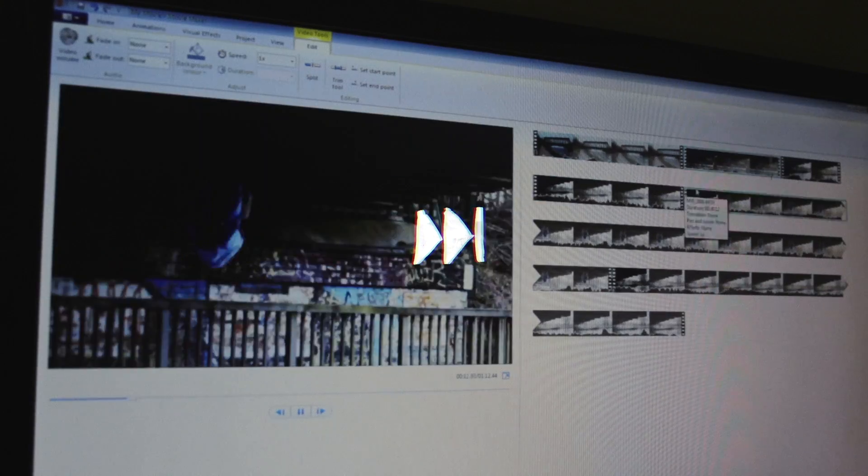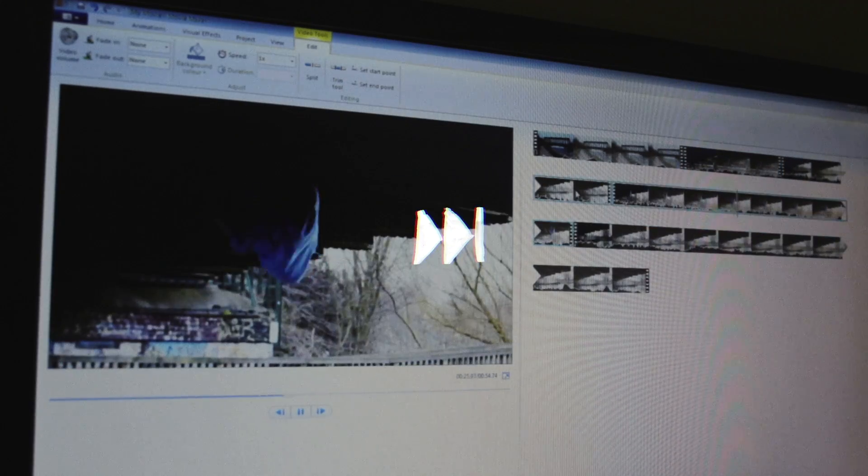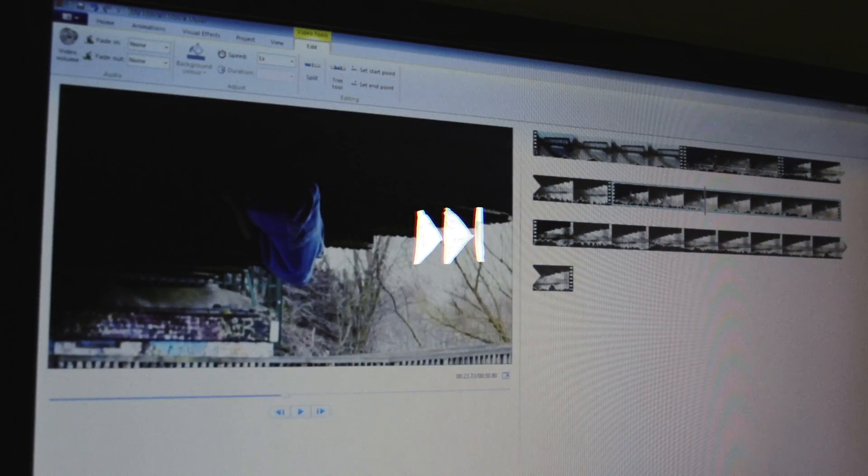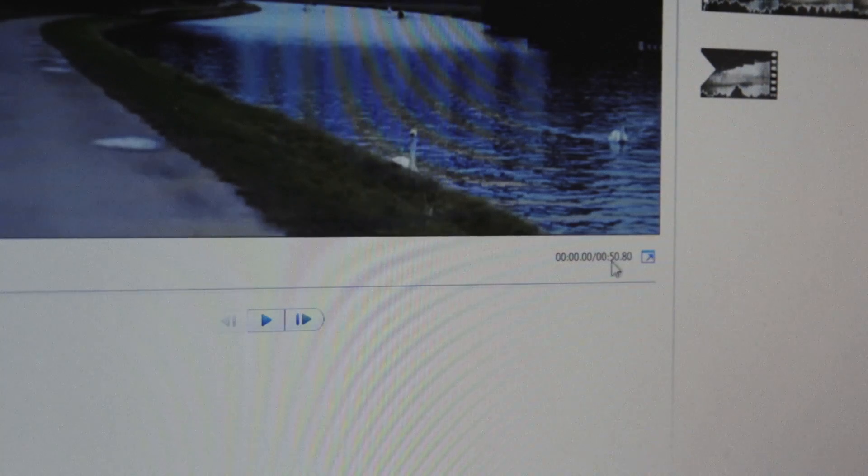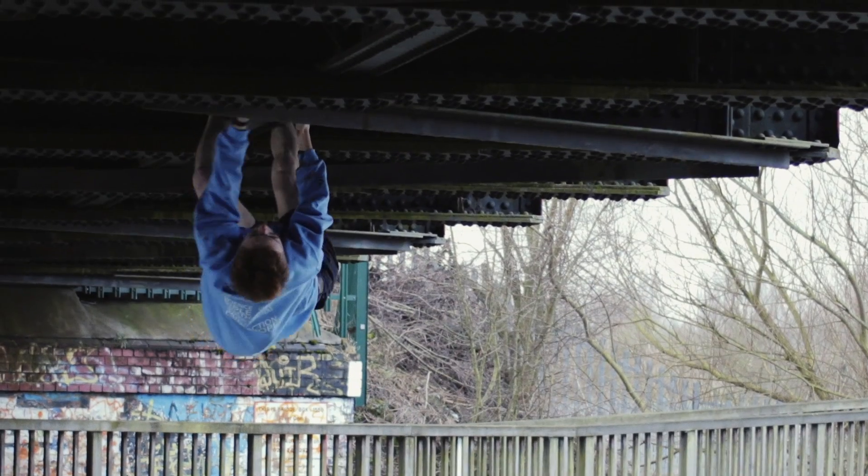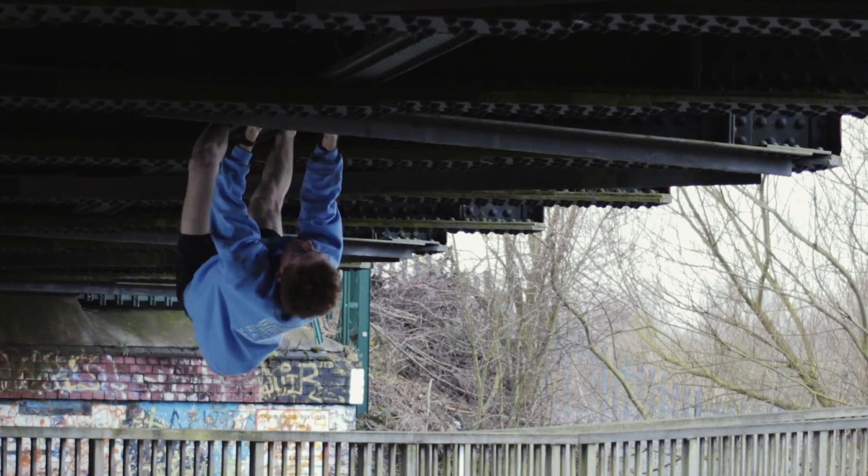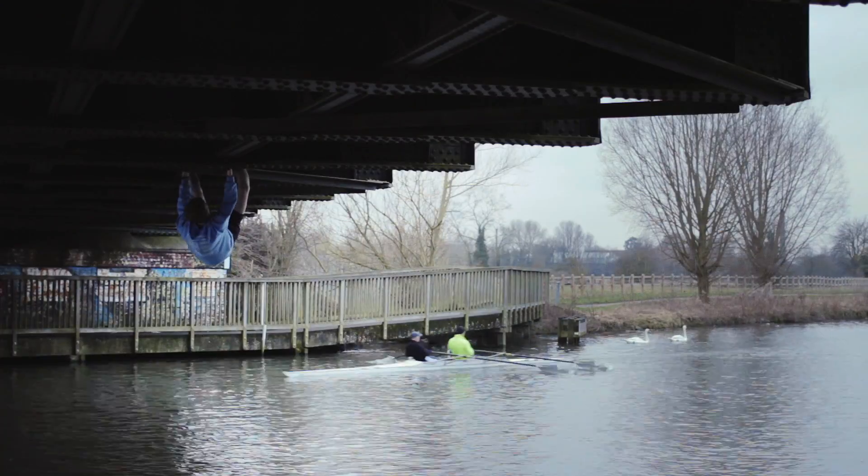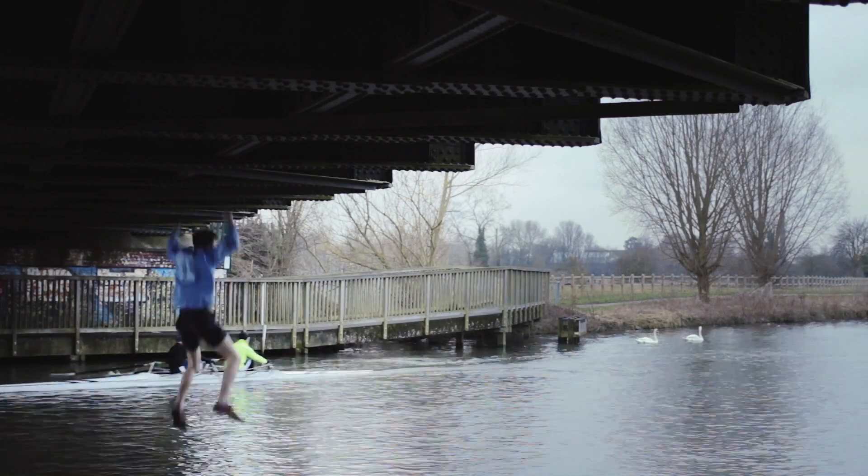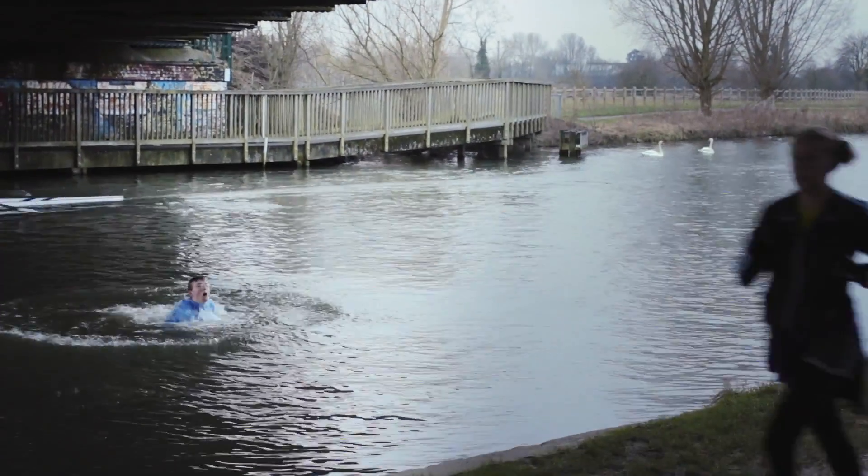By the time we've removed everything we don't want the video is almost always much shorter than what we started with and that's totally normal. Once we've cut down each shot we should then watch the whole thing through to see if any parts feel too slow or if we've removed too much and it's not actually making any sense anymore.